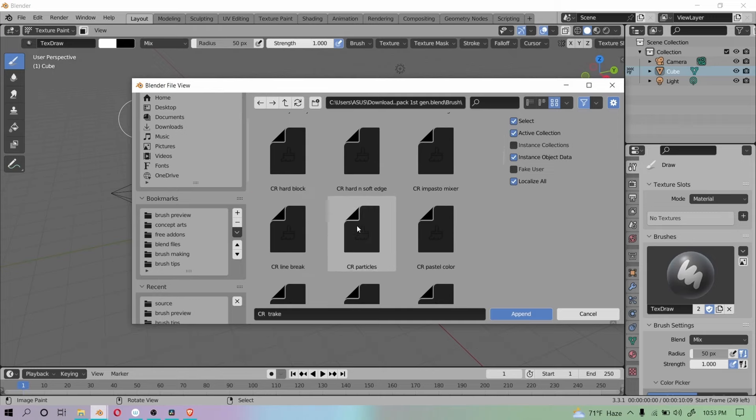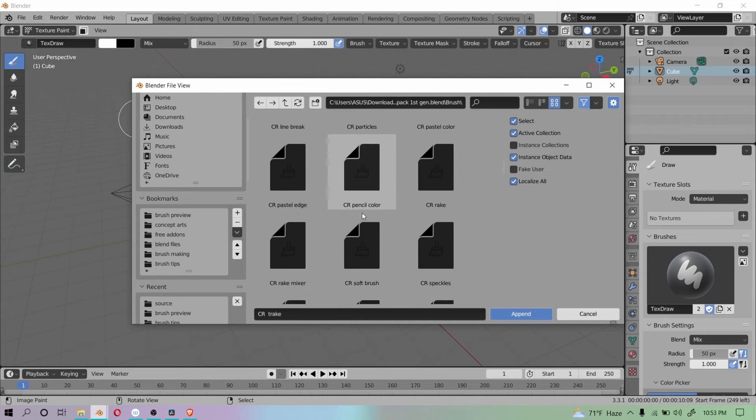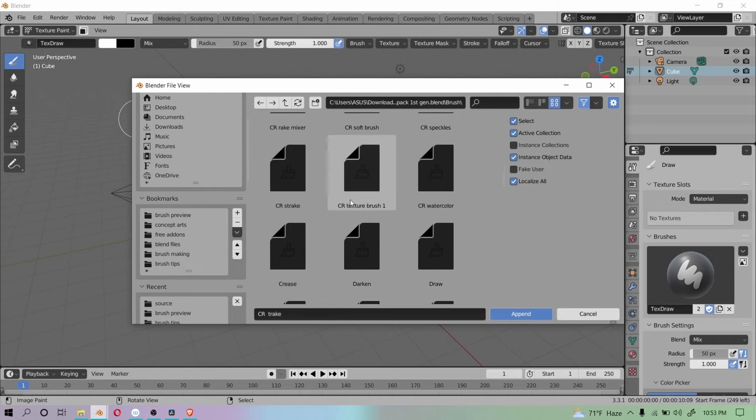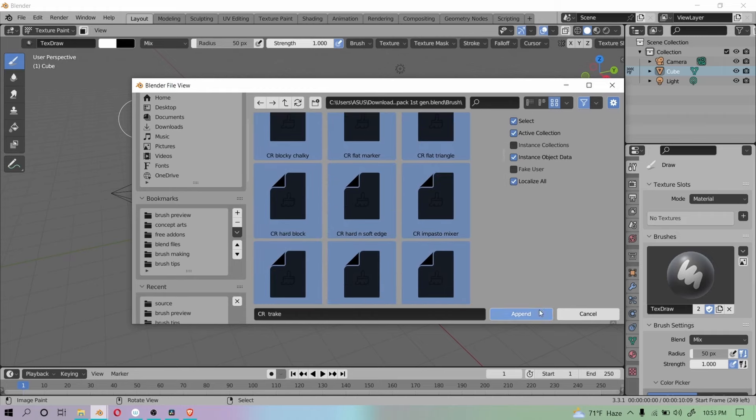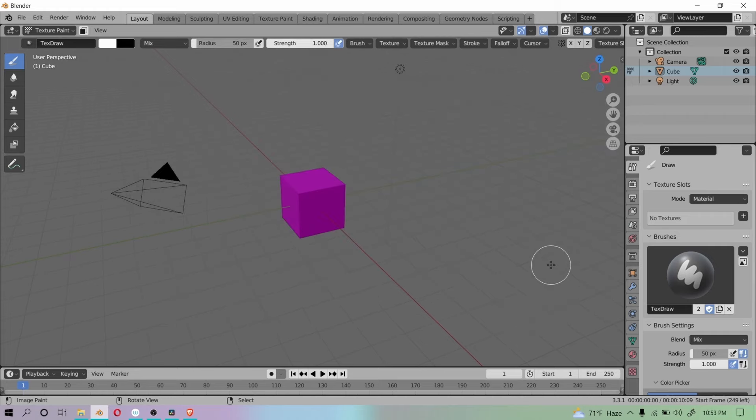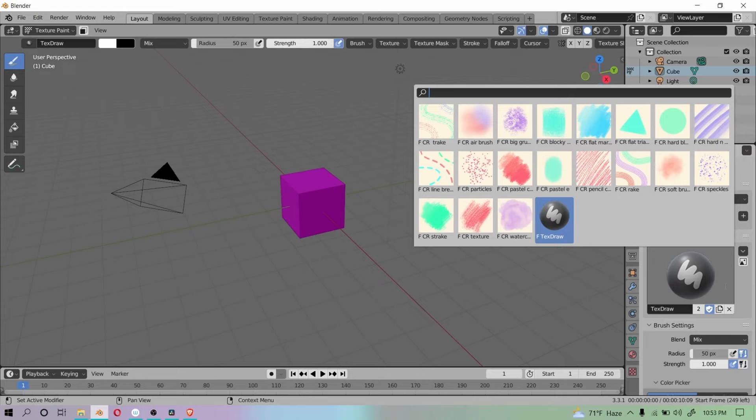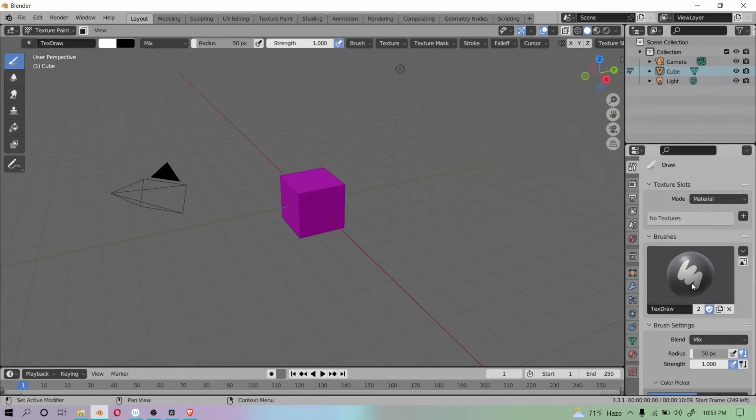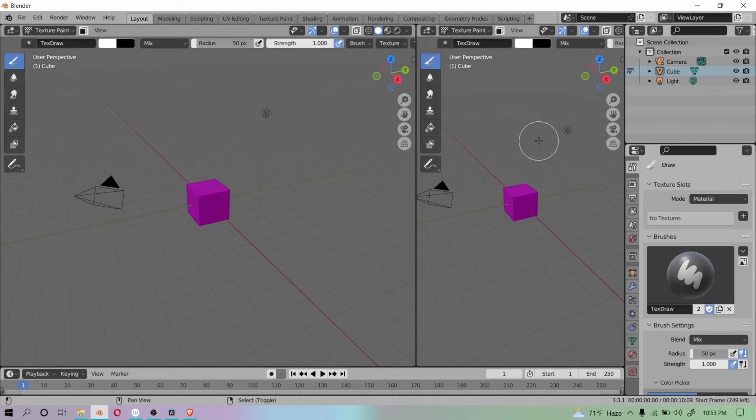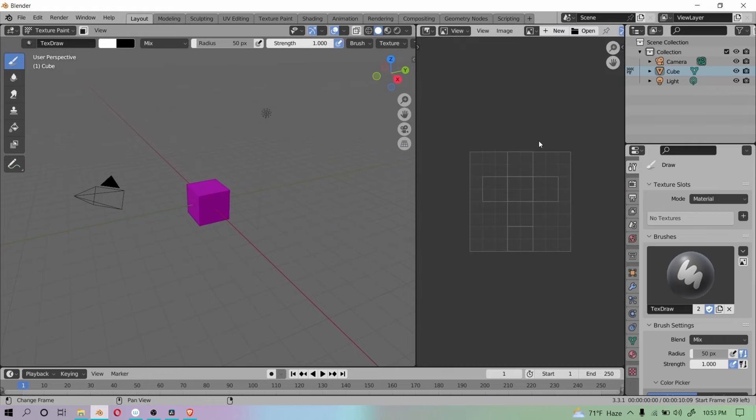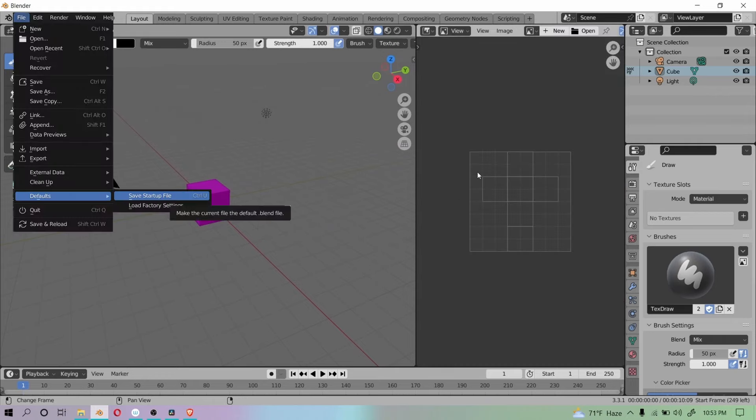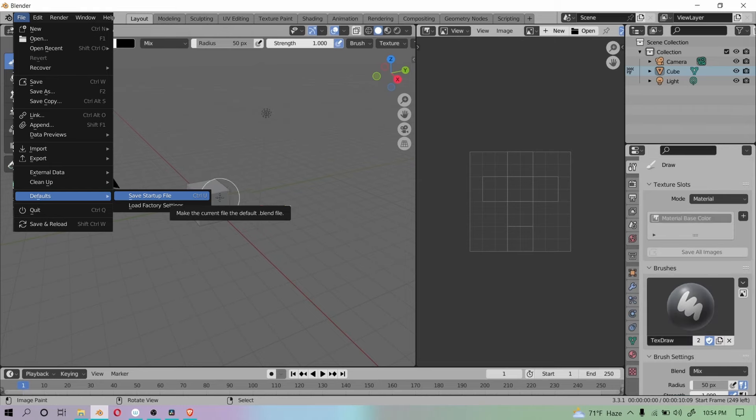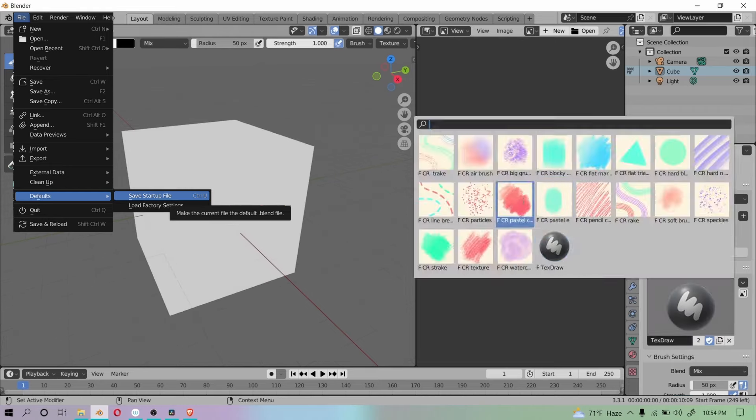You can probably append everything blindly by selecting every brush with hotkey A. So here you go, so many more brushes for Blender. And they have the potential to rival most brushes from any 2D software for painting. Also save your startup file if you don't want to go through this every time.